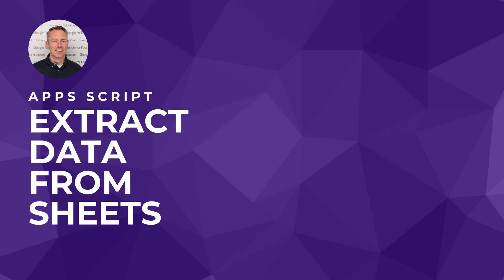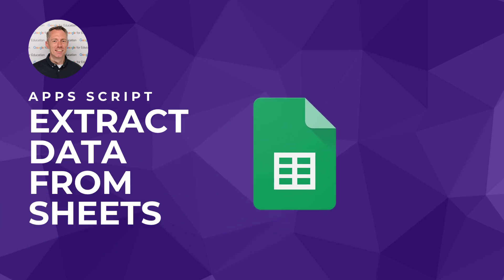Hey everyone, today we are going to explore an efficient and flexible way to extract data from your Google Sheets using Google Apps Script.